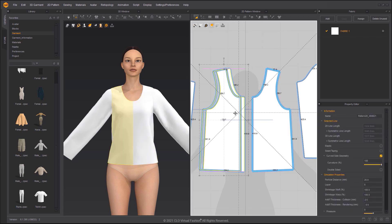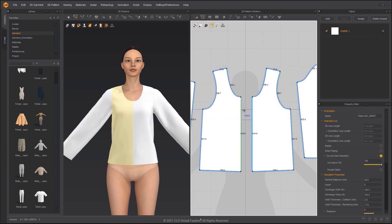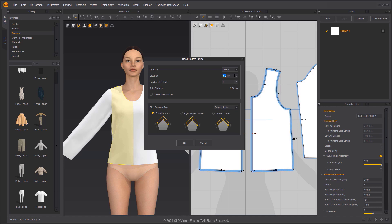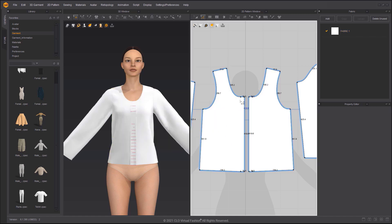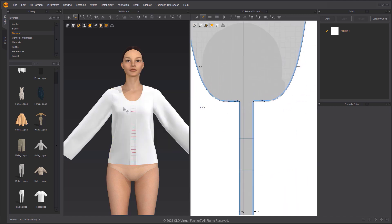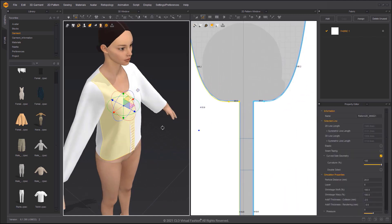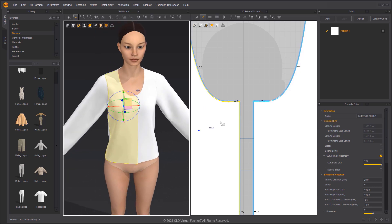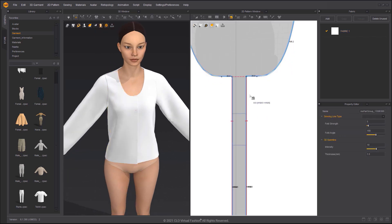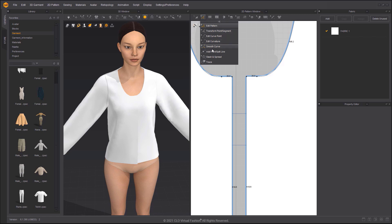Use Offset Pattern Outline to make the placket pattern. Select Extend as Side Segment Type to extend the outlines along the slope. To avoid collision, move this pattern in front of the other. Since we are going to add buttons, delete the center sewing line.